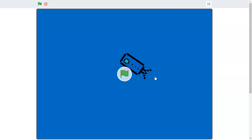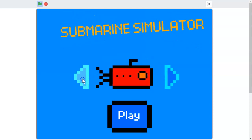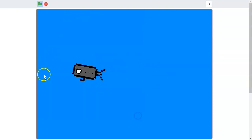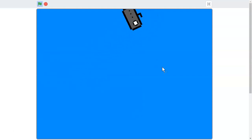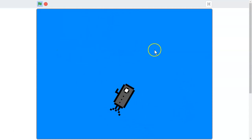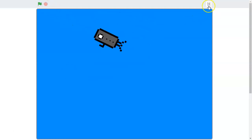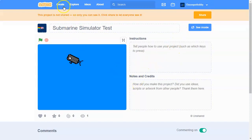Welcome to another Scratch tutorial. Today I'm starting a new series on how to make a submarine simulator in Scratch. In today's video we're making a game where you can choose what costume to be and move around. This is part one. In part two we'll add sharks to defeat and other things.